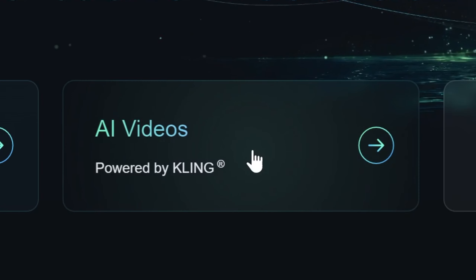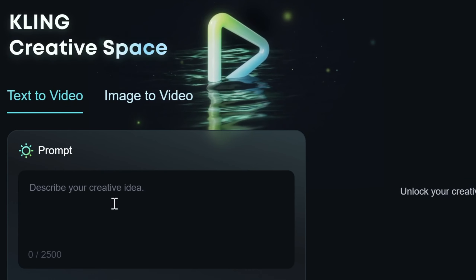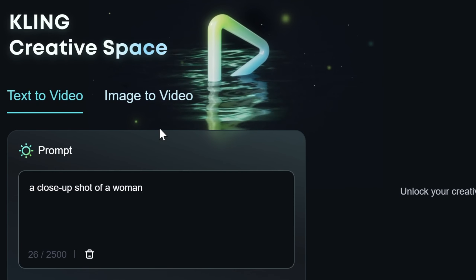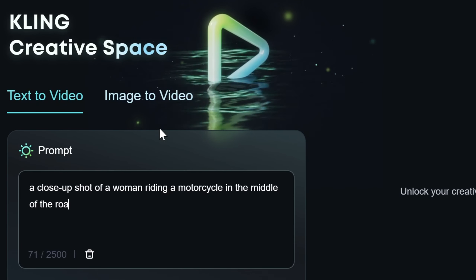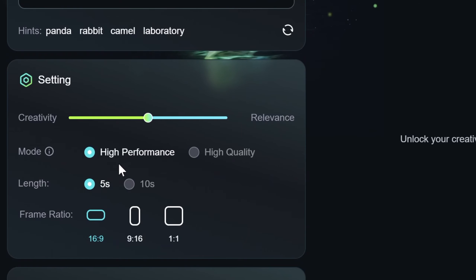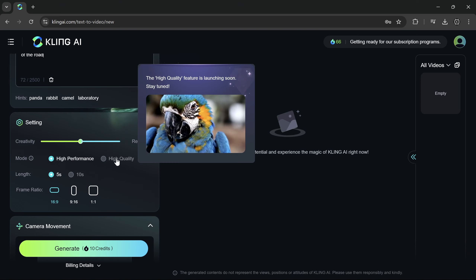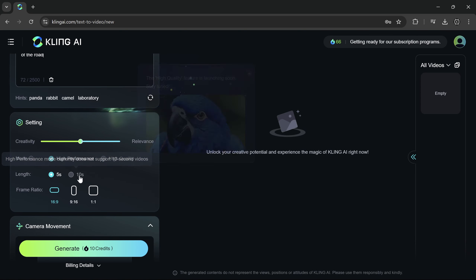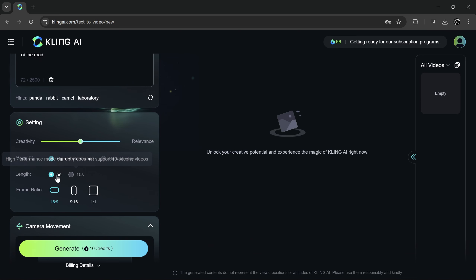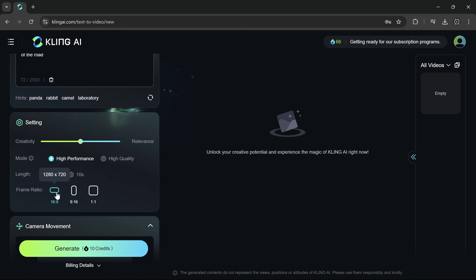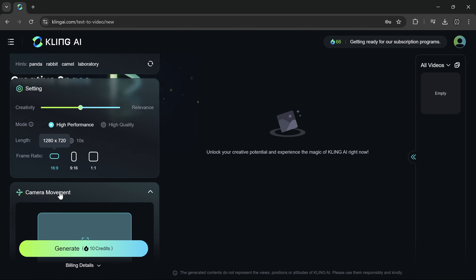Let's start by clicking AI videos. First, use text to video, write your prompt, then scroll down to settings. For now, I will use the default settings because there isn't much to change. The high quality mode and 10 second video options are launching soon, so we'll stick with the default settings for now. For the frame ratio, I will use 16 by 9.